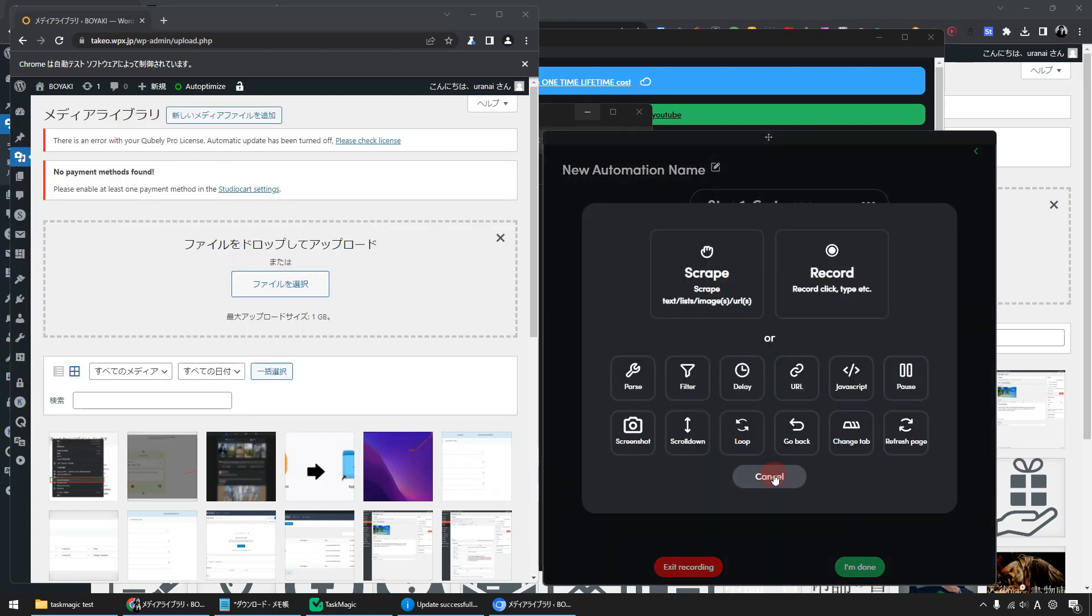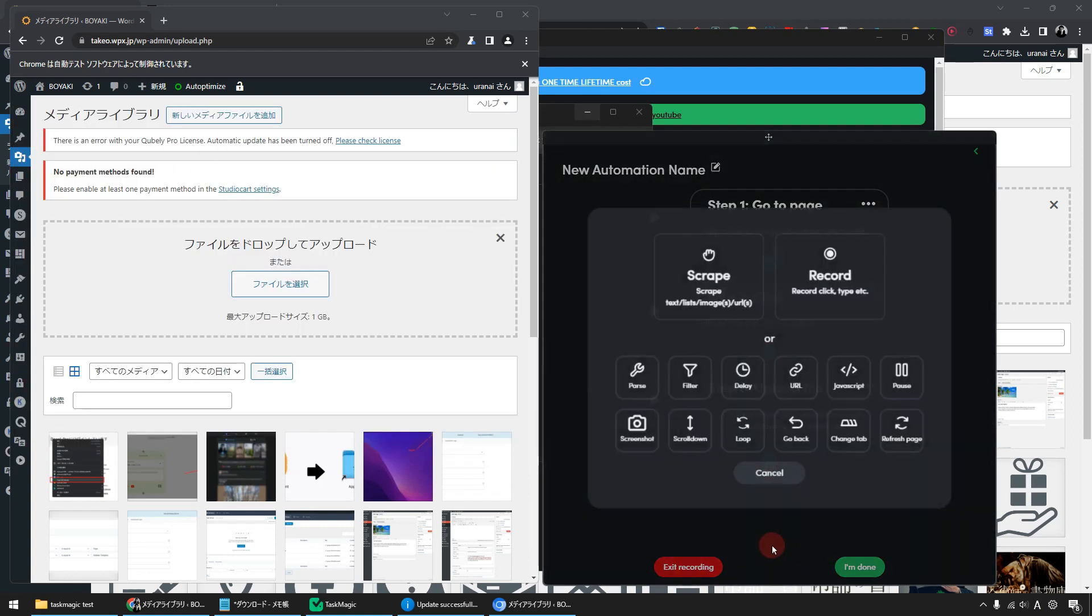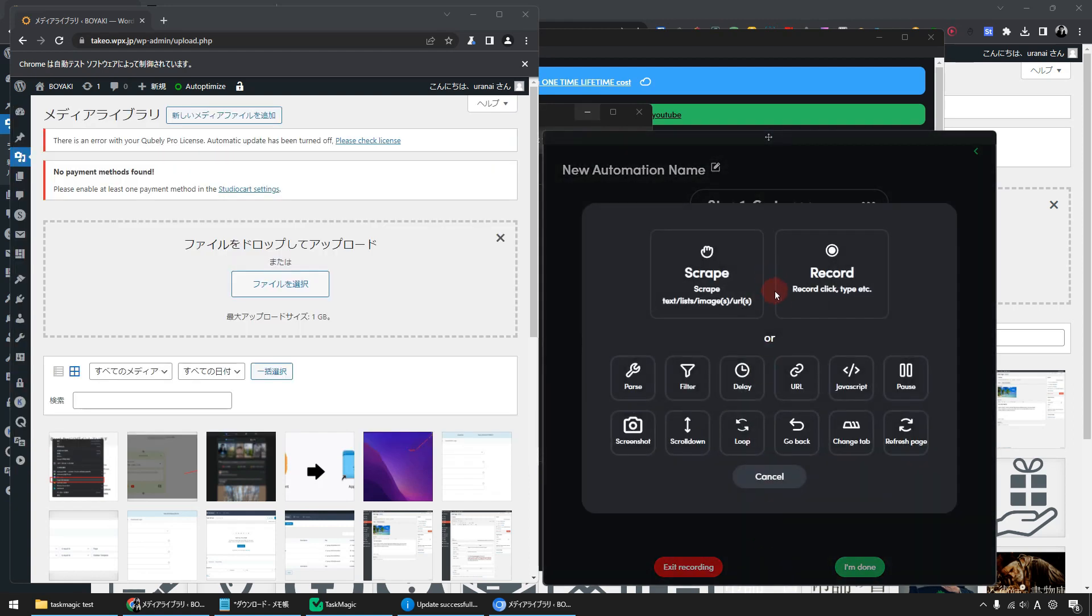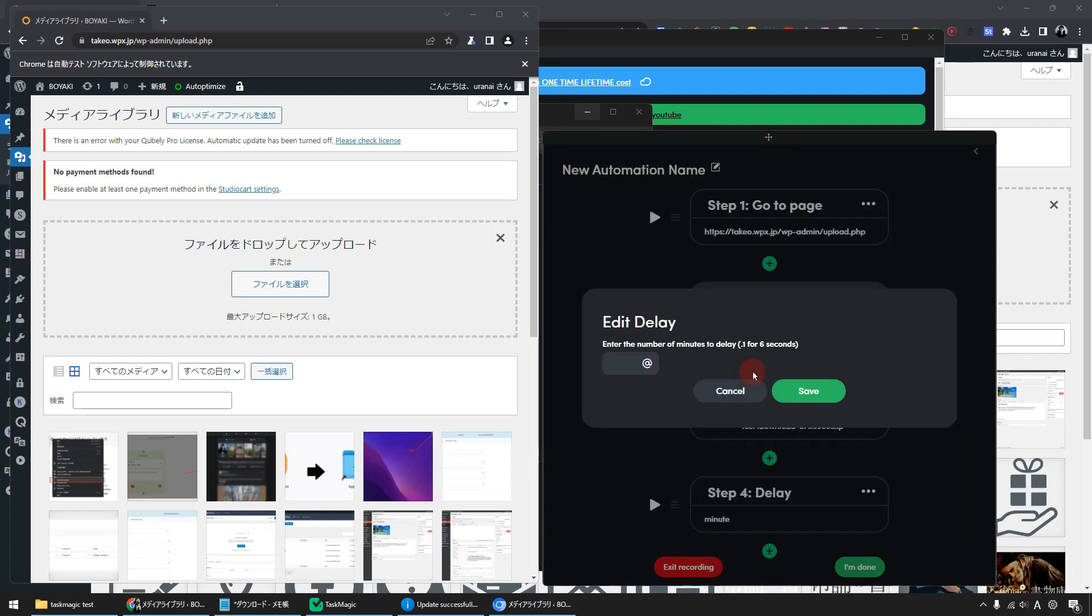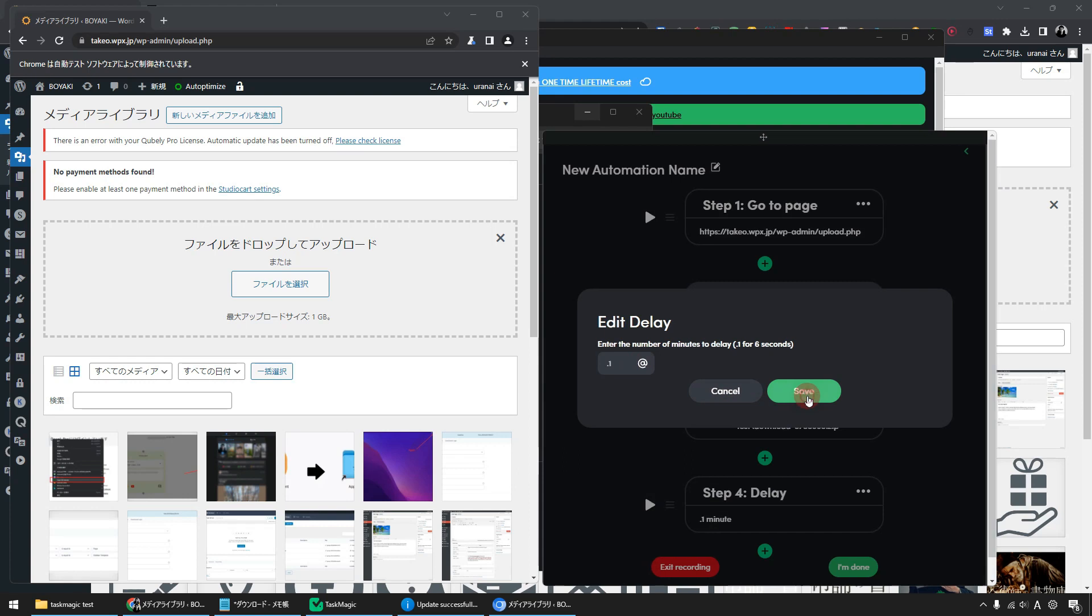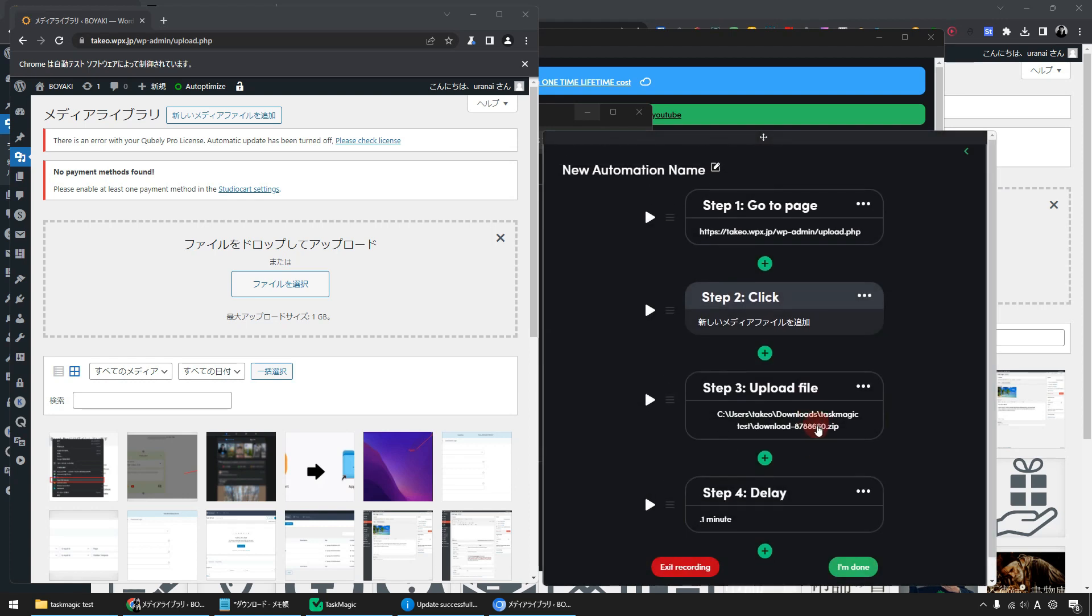Let's add a short delay before the upload finishes. Add a delay. 0.1 is enough. Then save.